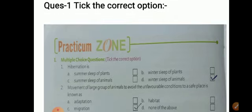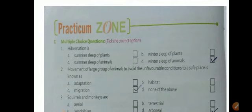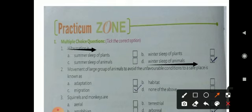The first question is multiple choice — tick the correct option. The first MCQ question is: what is hibernation? Hibernation is winter sleep — it happens during winter. When winter comes, the animal goes into a hole for a long time and sleeps. That is called hibernation.